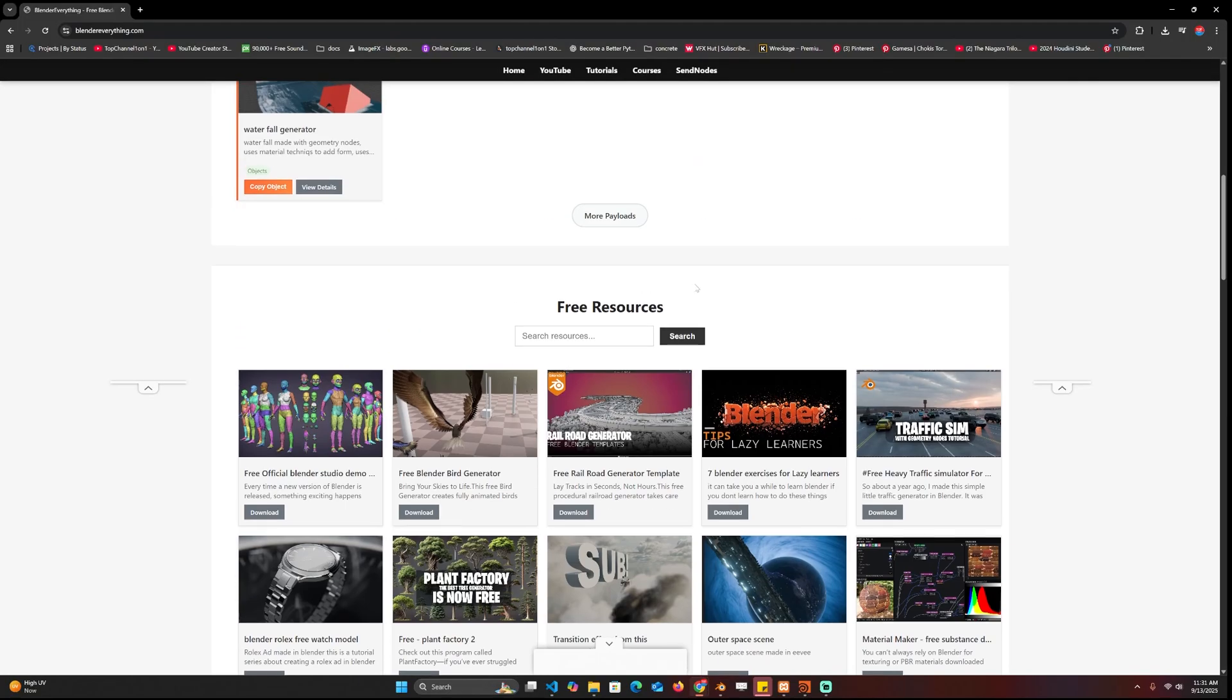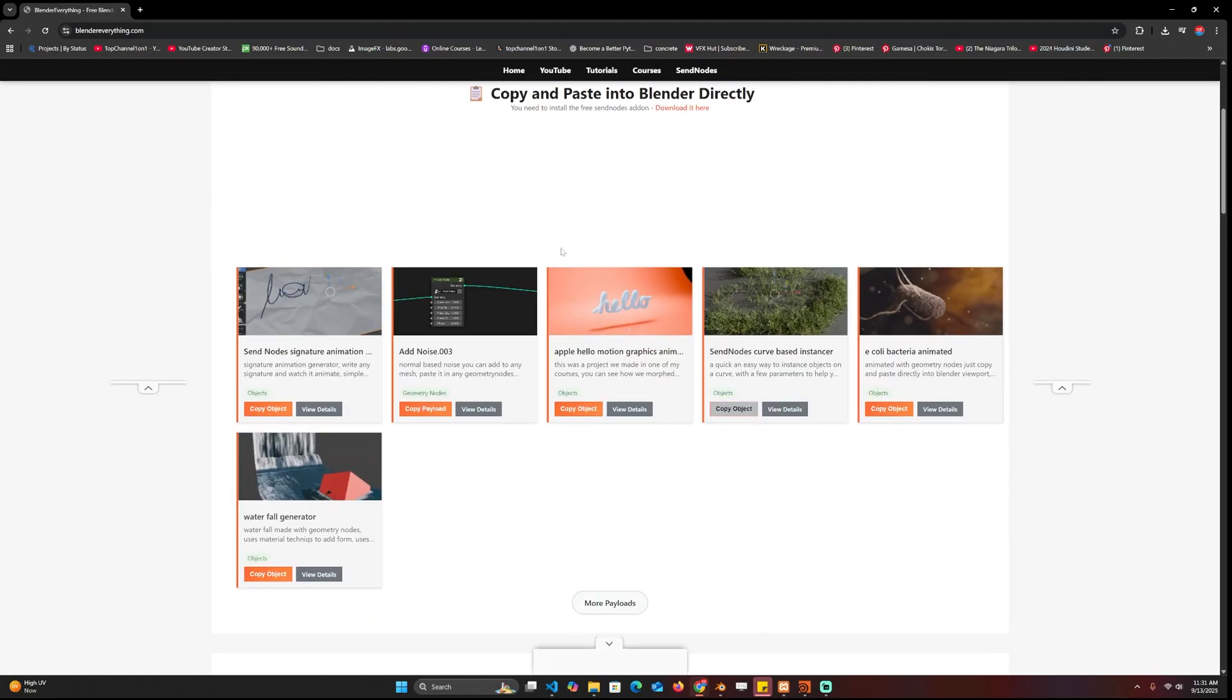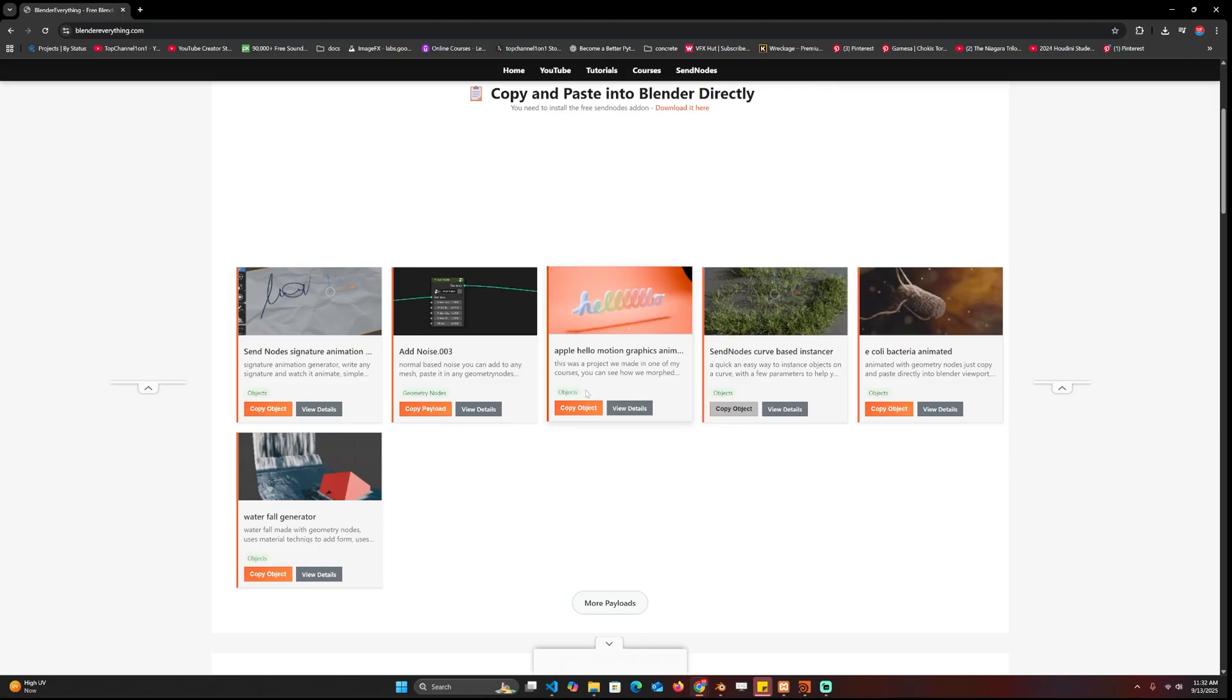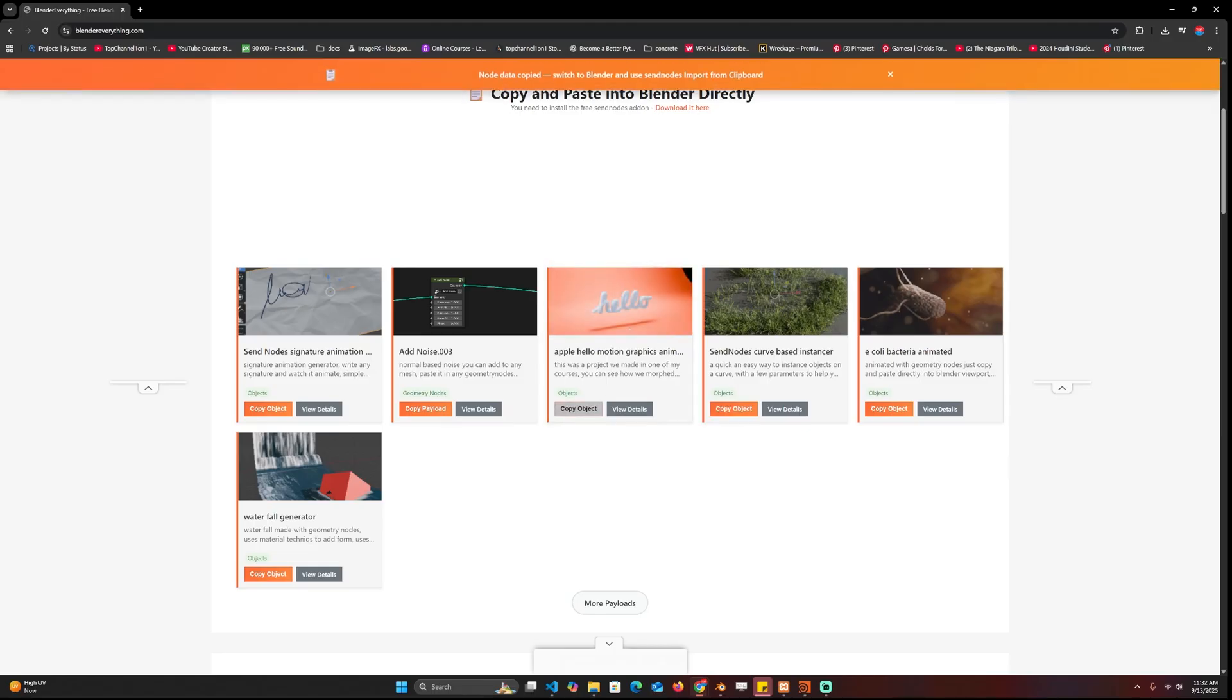For example, this hello animation I made for my geometry node courses, I can come in here and just copy the object directly. I have to wait for this to show you that it has copied to the clipboard.